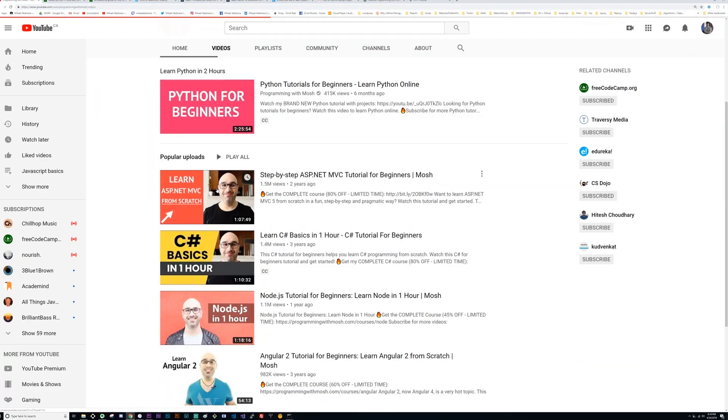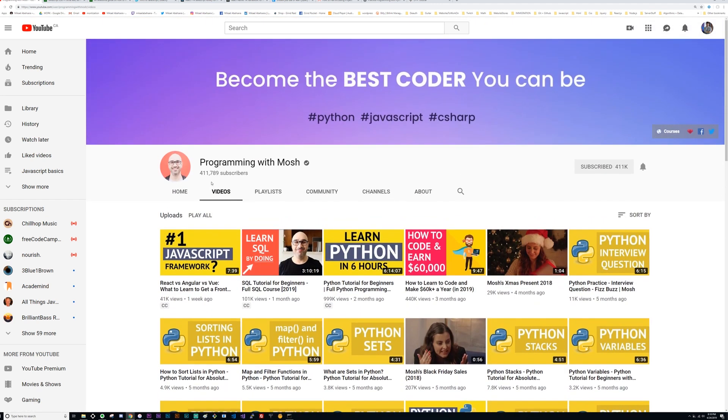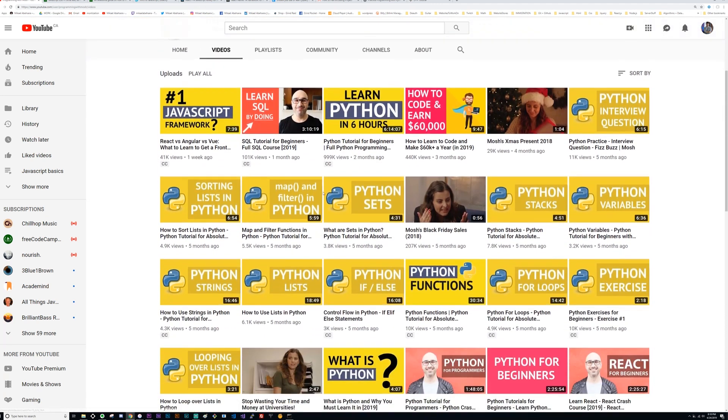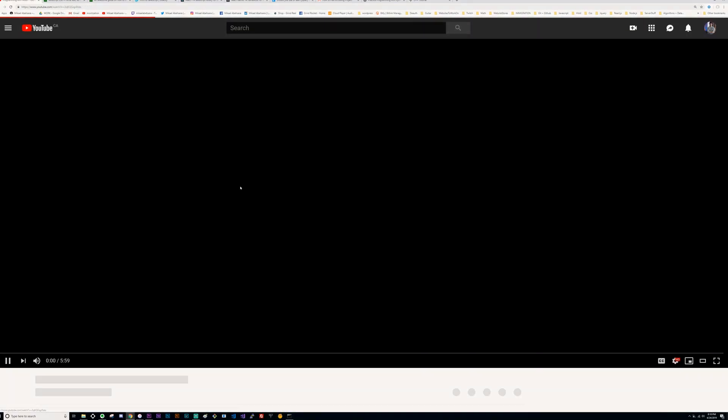For YouTube channels I tend to go to Programming with Mosh. Mosh makes really good, straight-to-the-point courses on his YouTube channel, and I think he's on other platforms like Udemy and Pluralsight. Mosh does a lot of content on Python, C#, and JavaScript. I know there are other YouTubers like Brad Traversy and others, but I never really went to them so I don't have an opinion on them yet.